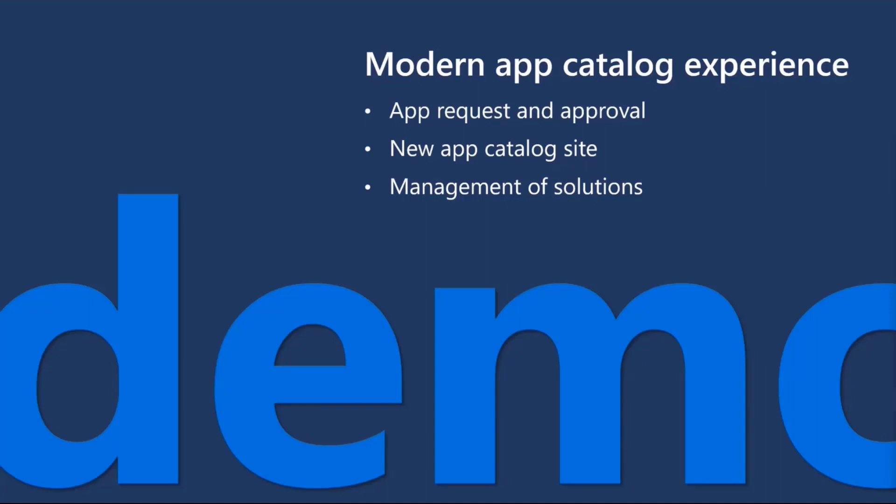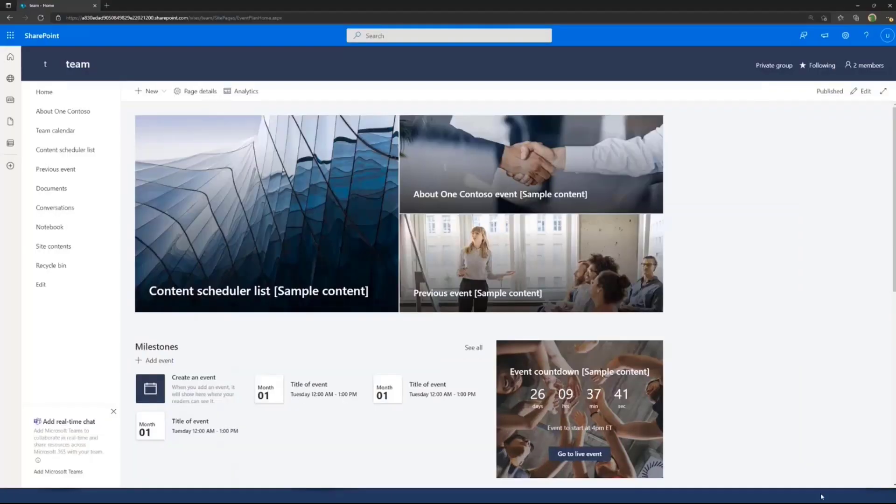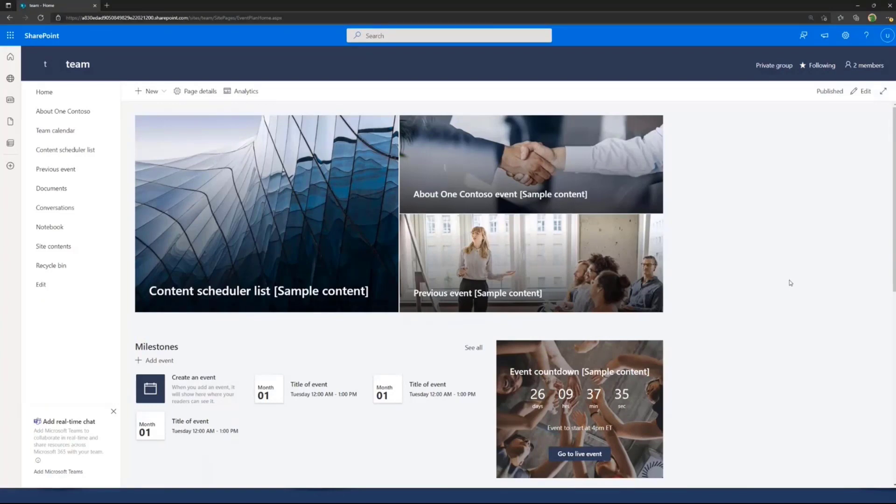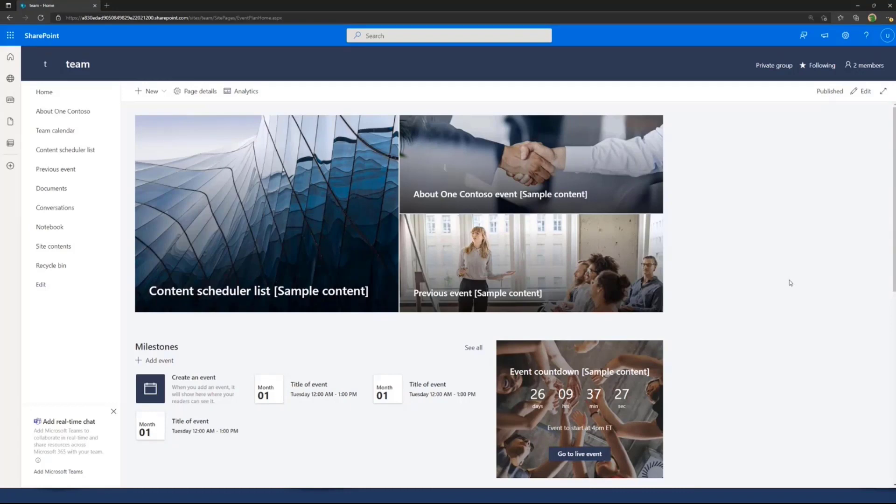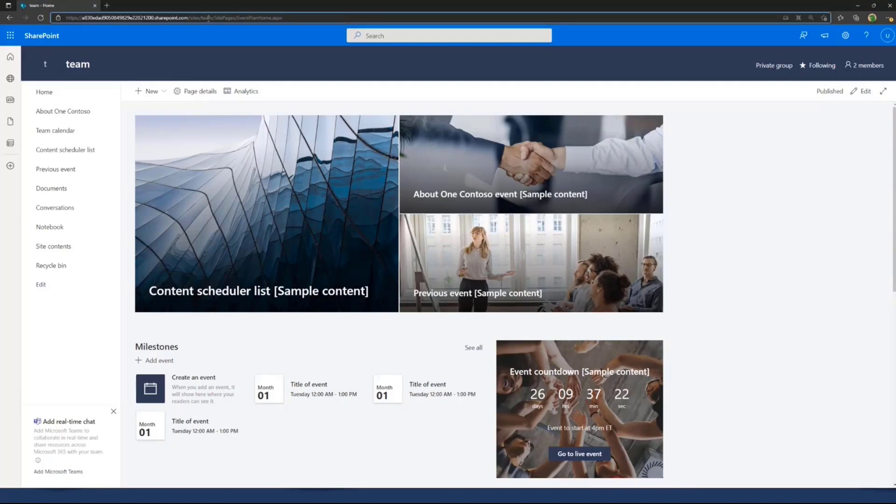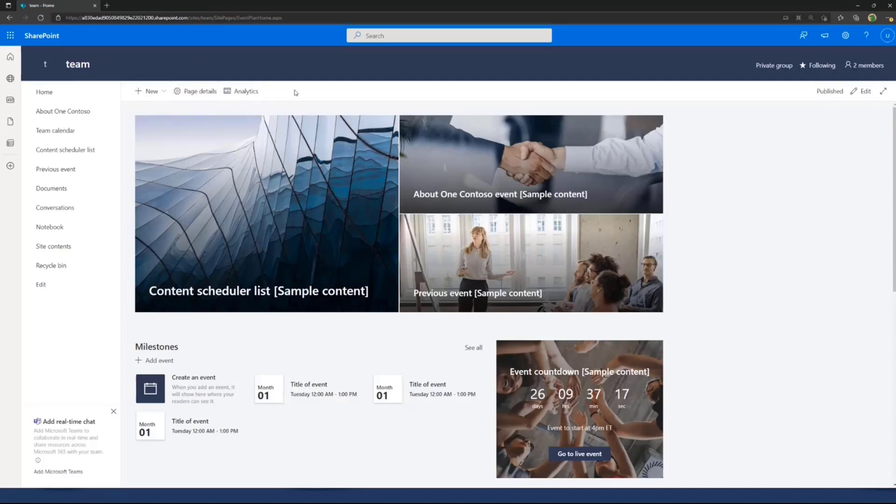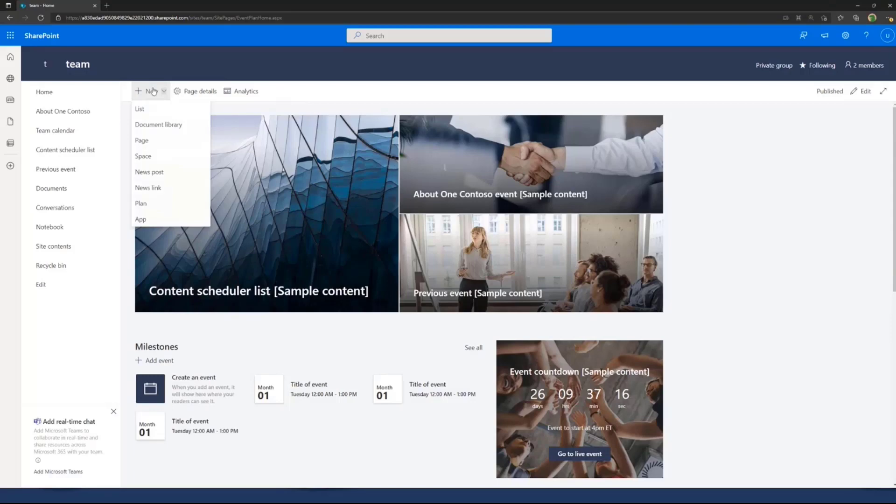Let's have a look in practice. I'm the normal end user. I'm going to start the flow of acquisition or acquiring a solution from the store. We're going to look at the request process and then the administrative view after that. I'm in a team site called team, a super imaginary, well-named team site.